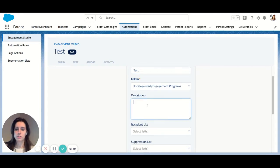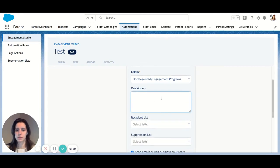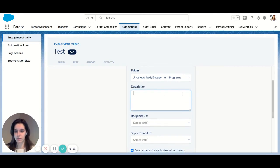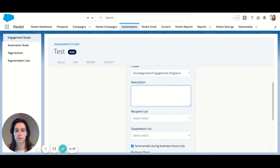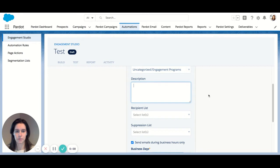You can add a description as well, something that would tell you the goal or objective of the program is always useful. If you're having multiple, it's nice to have something to refer back to.